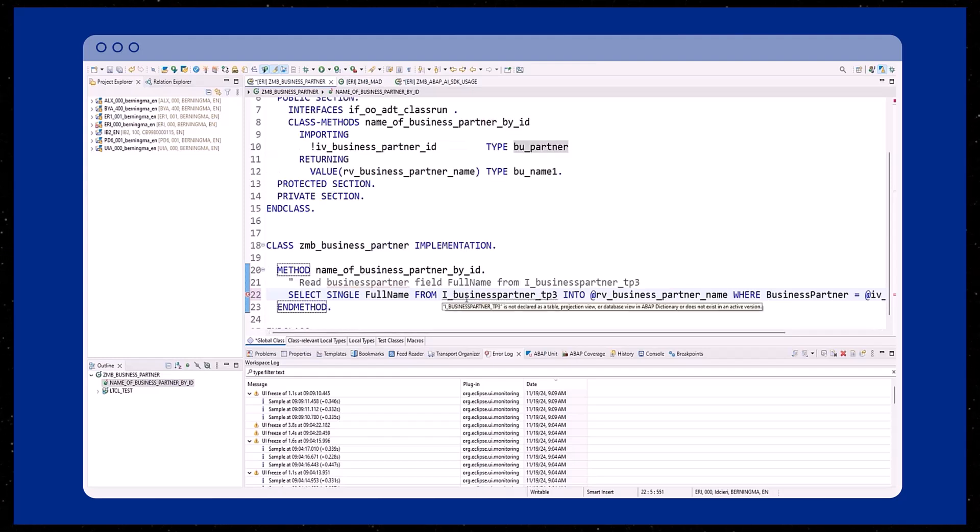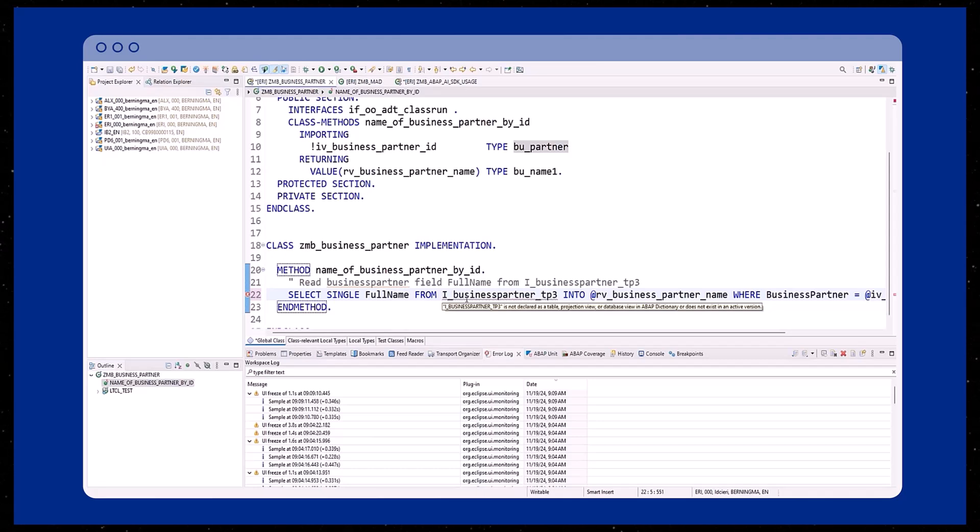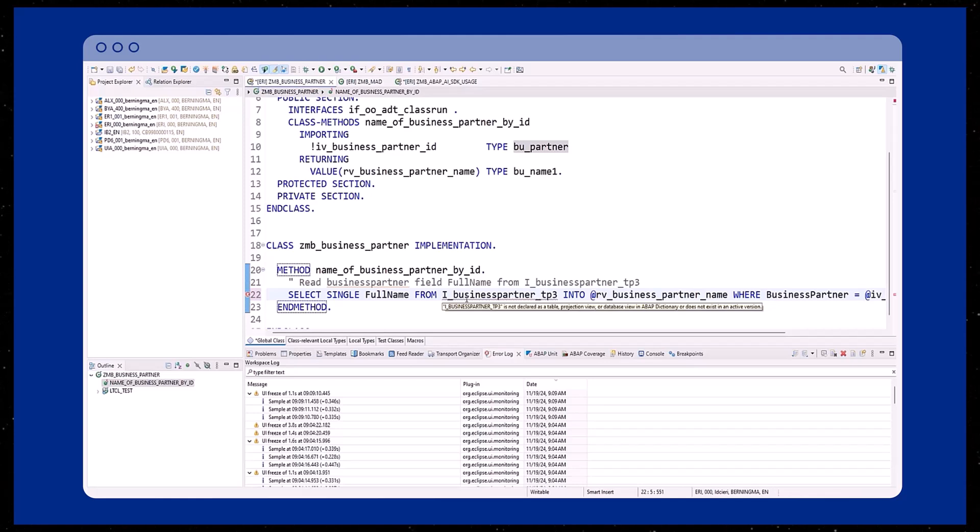In the example shown here, you see an error. This is because the object iBusinessPartnerTP3 is a wrong data source. This typically occurs when Joule does not receive enough information to generate a proper answer.